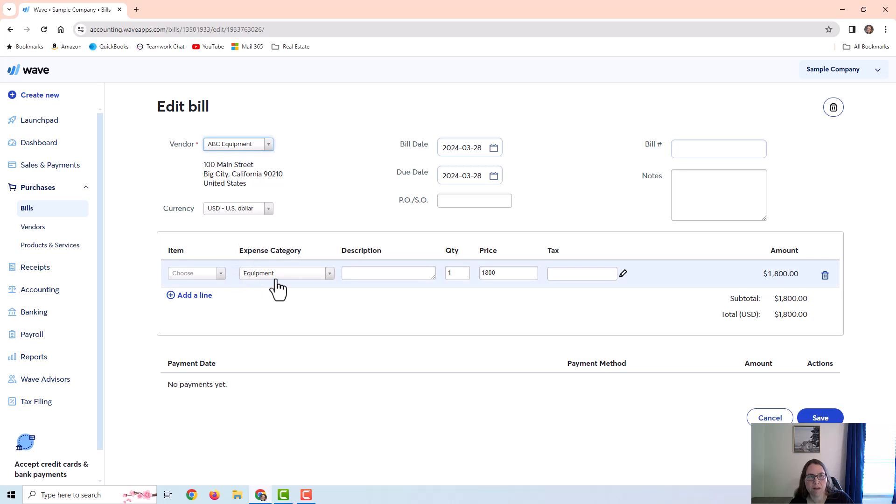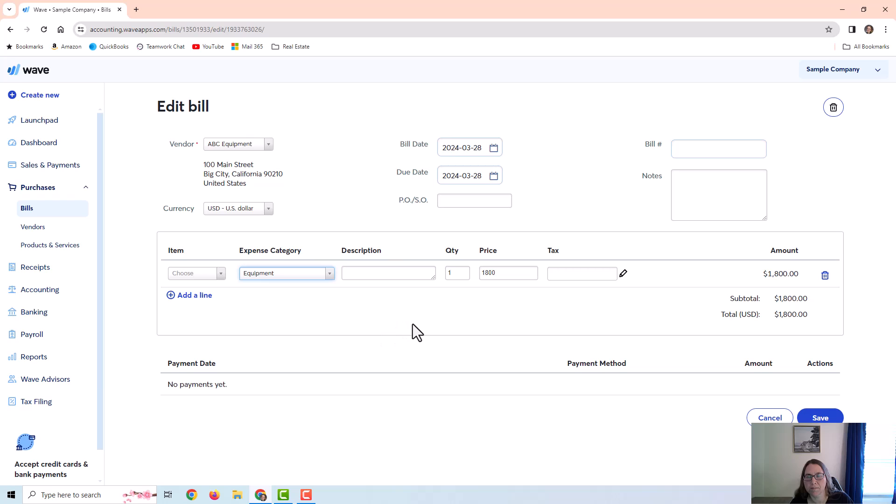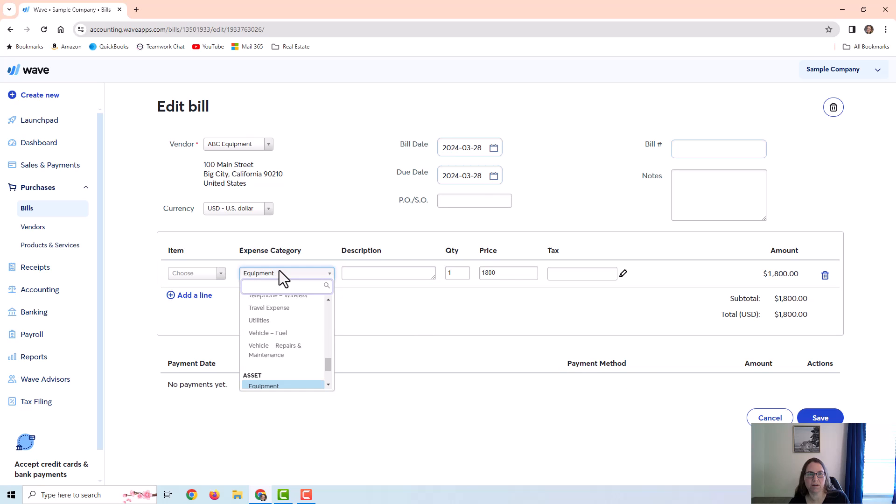Now you can see that I did not use an item here. I had to put the equipment account, which is an asset, directly on the vendor bill. So I just wanted to point that out that if you are buying an asset, you would have to put it directly on the vendor bill, just like this, just like I did here.